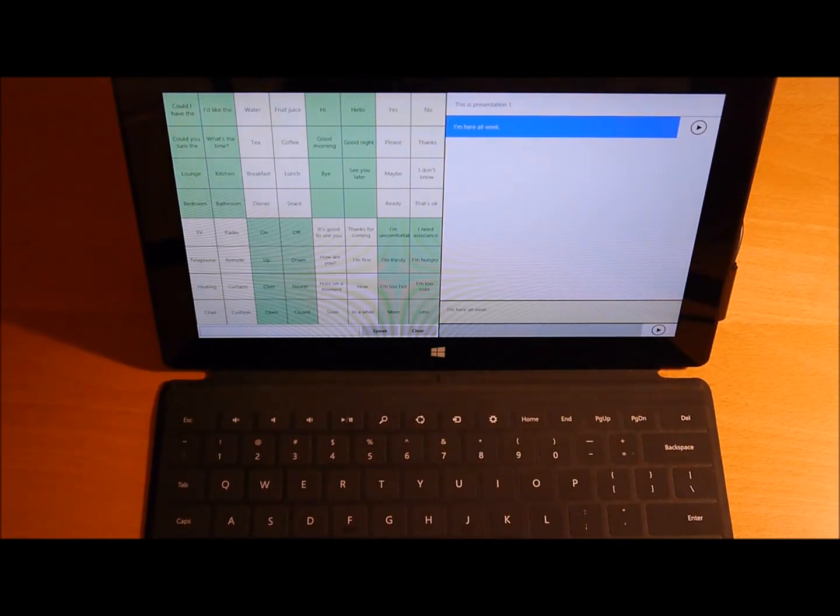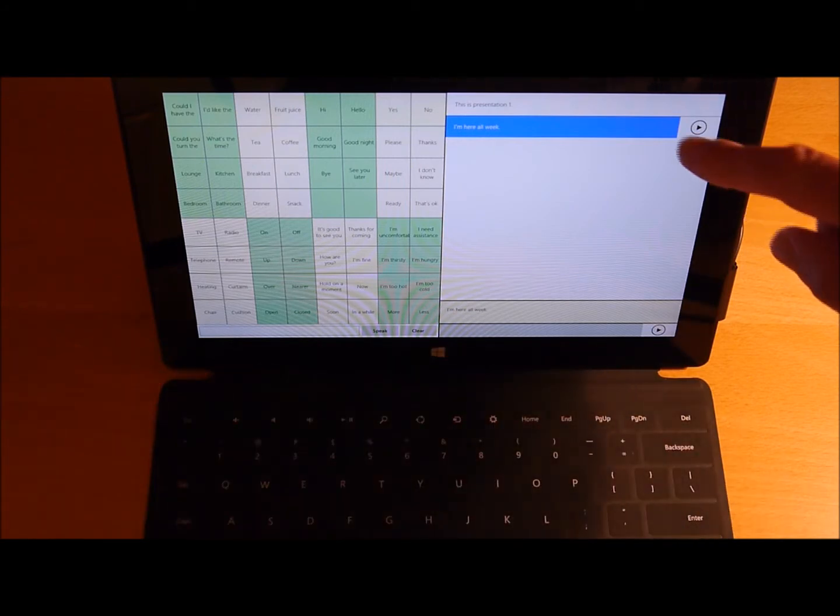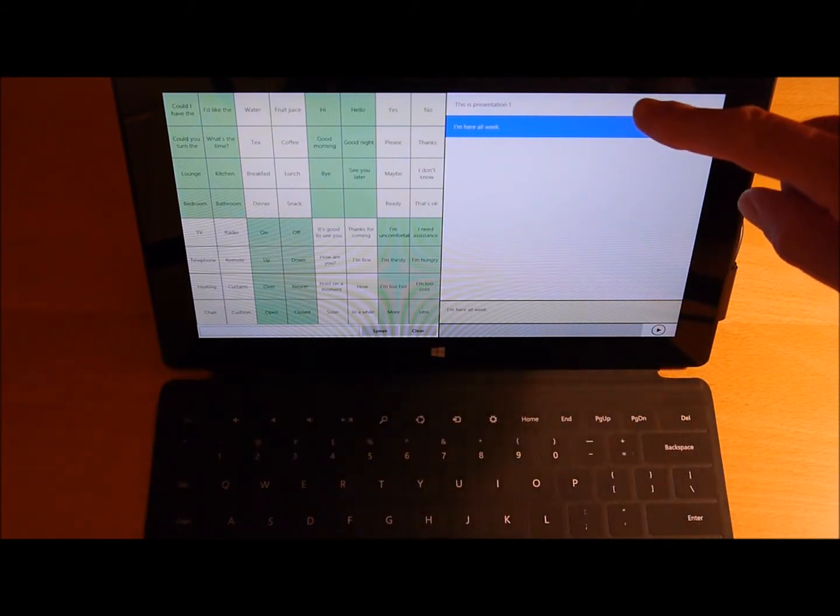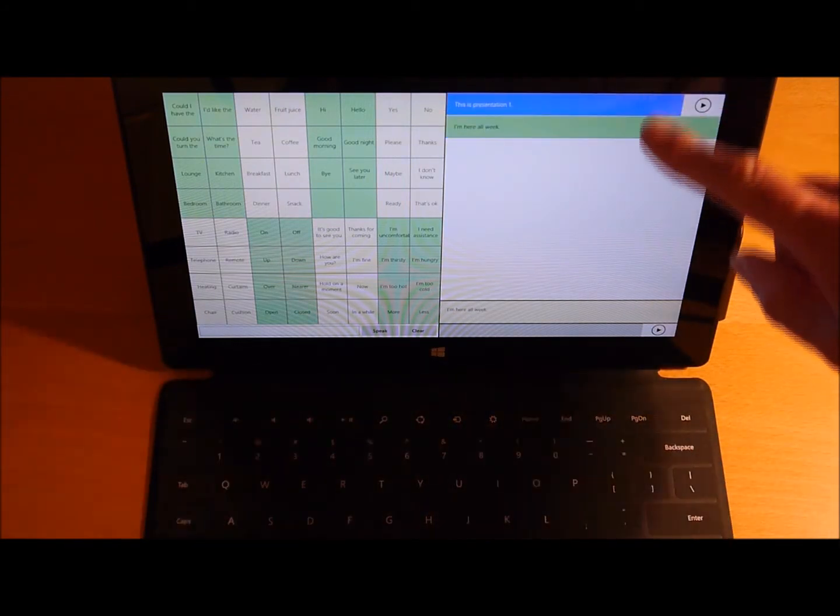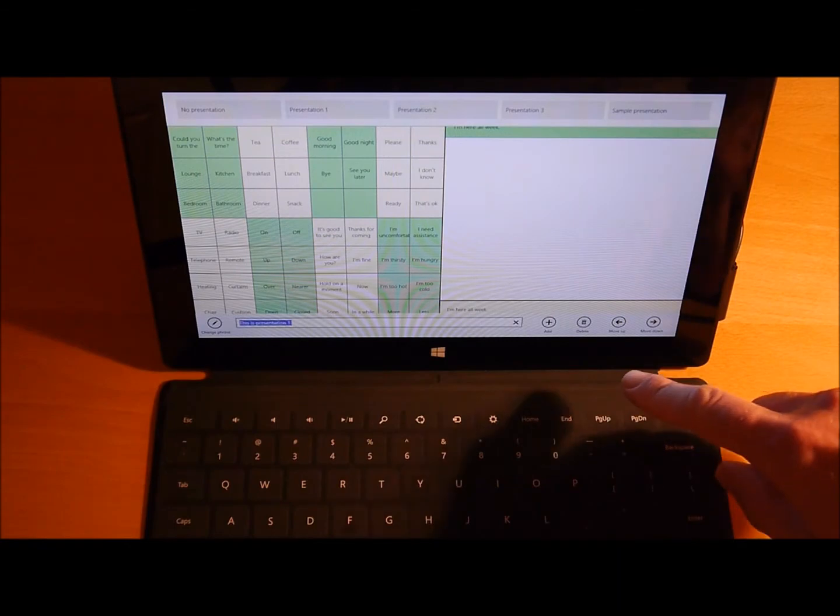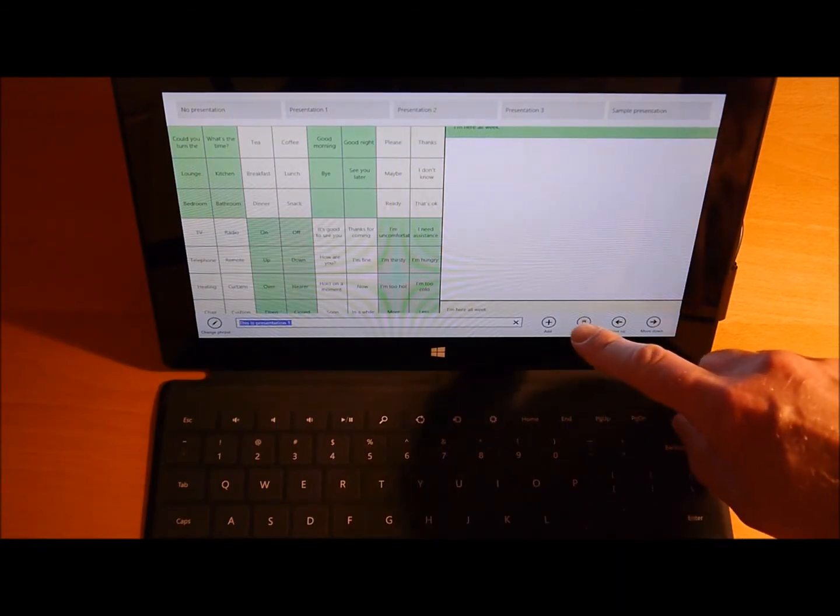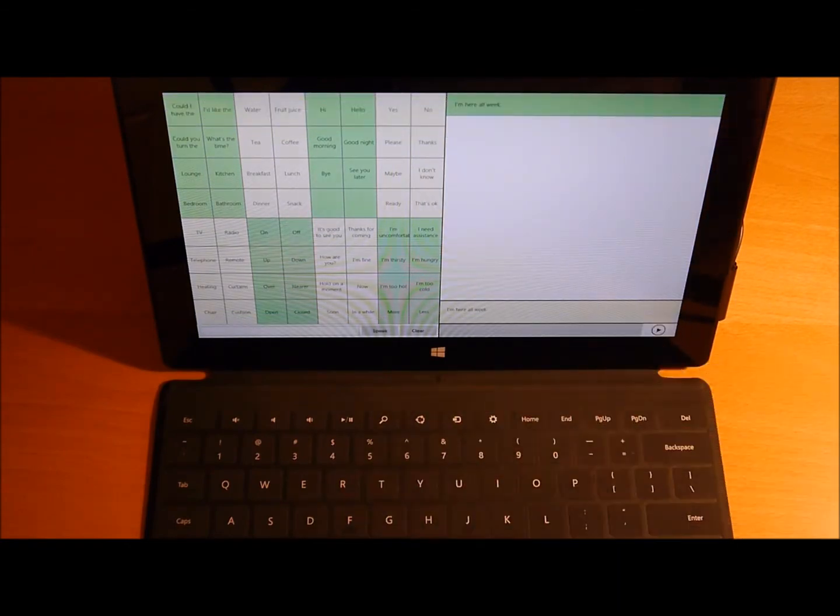And I'm going to remove the item that was there originally, This is Presentation 1. I'll select that, swipe down, and say Delete. I'm just left with the one item that I added.